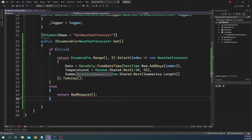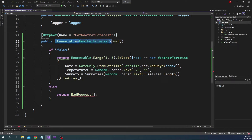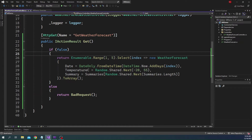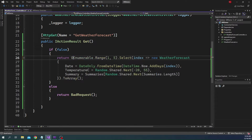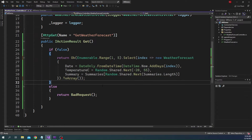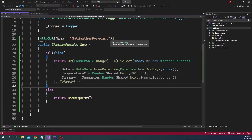This is where we can use IActionResult or ActionResult as a return type. When multiple return types are possible as part of a Web API, we have to use either IActionResult or ActionResult. So if we change IEnumerable of WeatherForecast to IActionResult, the red squiggly is gone and there is no more error. We also need to wrap the return value with an OK result, and now if we run this application there is no more error.